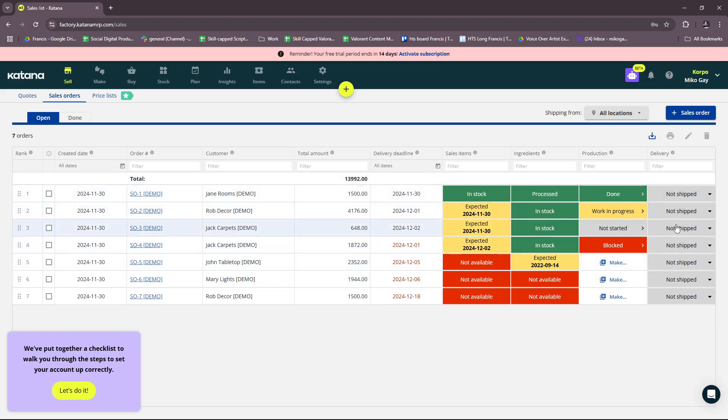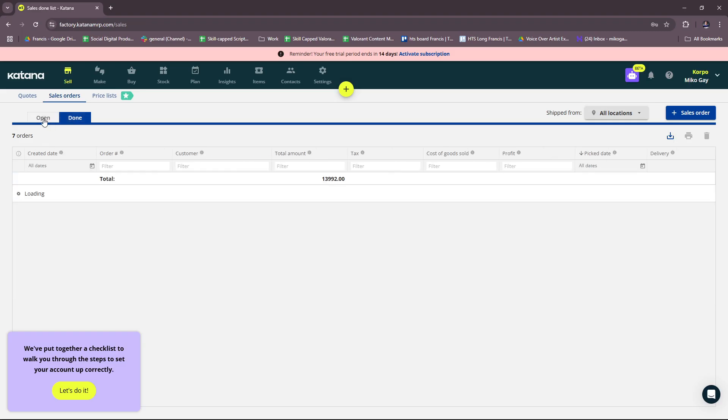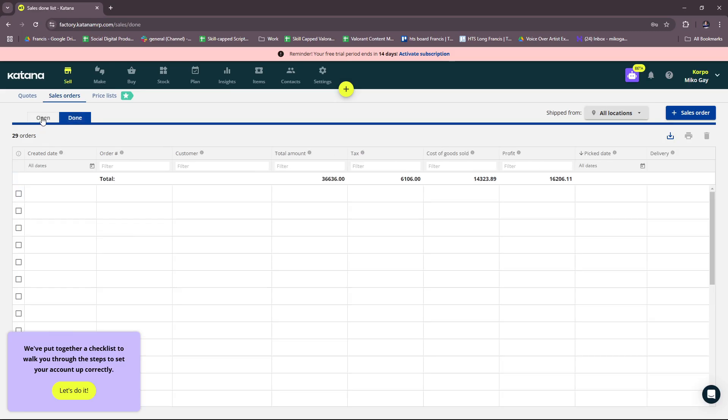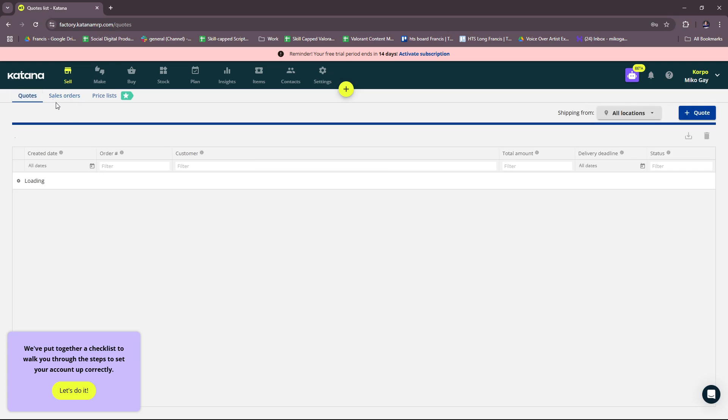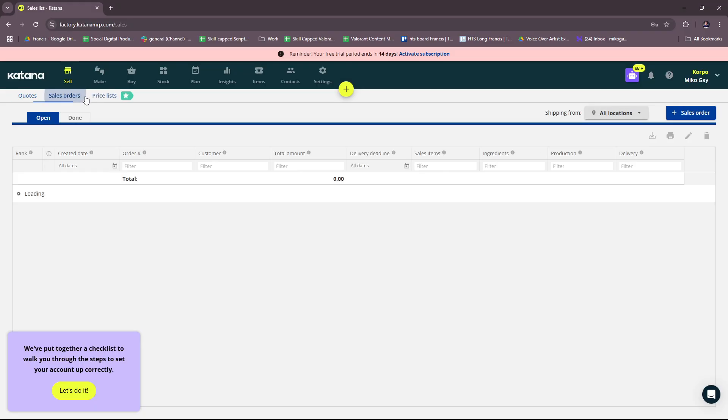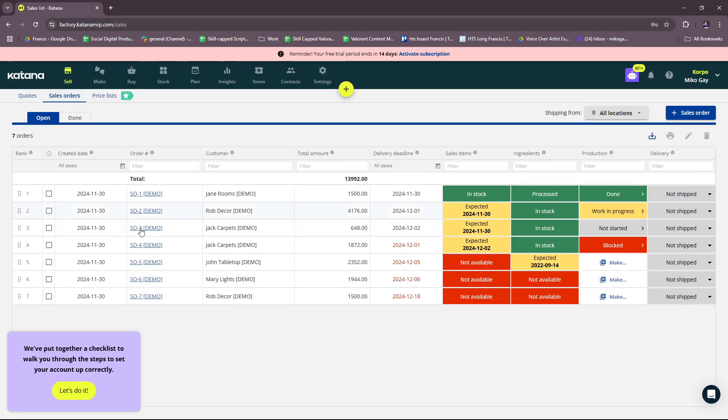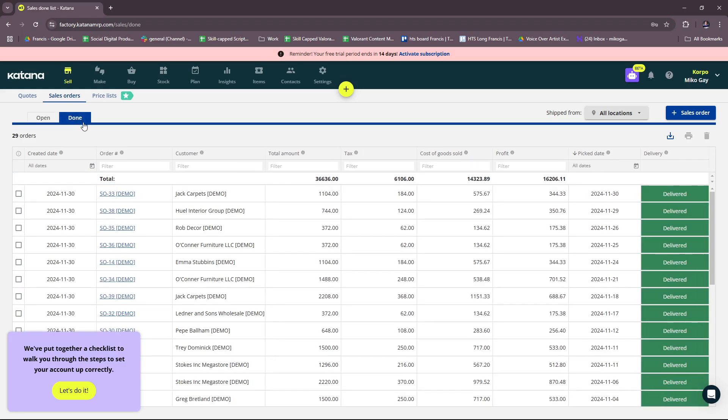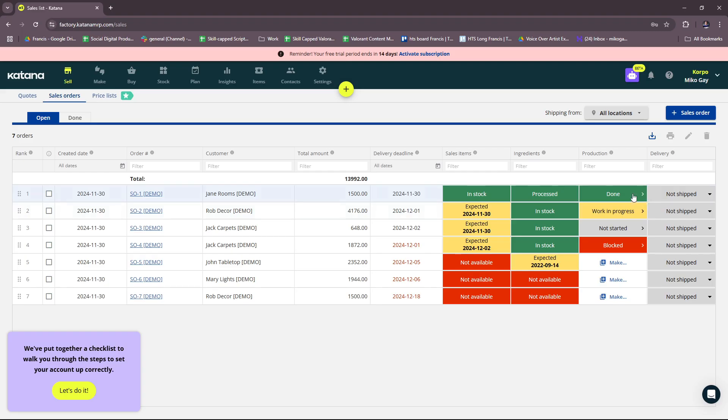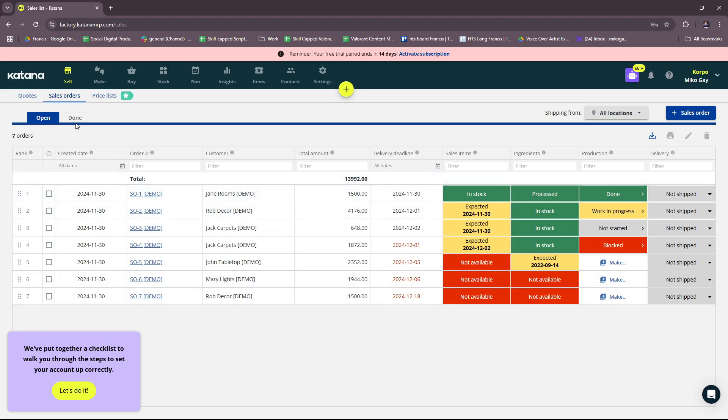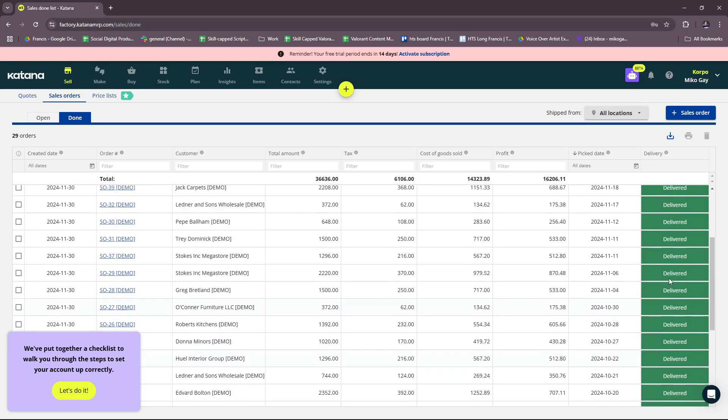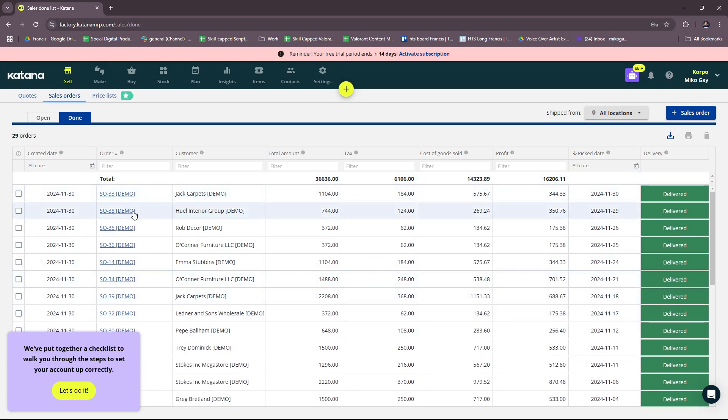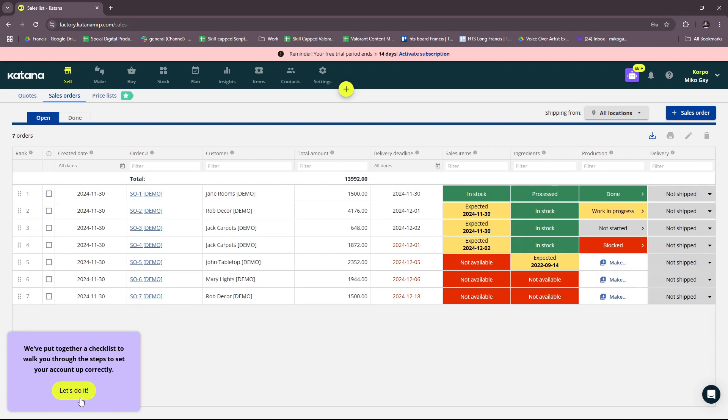We have a bunch of lists in this dashboard - these are sales orders. We also have sample quotes. We don't have sample quotes, so we have sales orders, and they have different statuses: in stock, expected on this date, not available, not shipped. Let's try to check the Done tab. Here are the ones that are delivered, so it's going to give you an idea of how it looks when you have a sales order delivered.